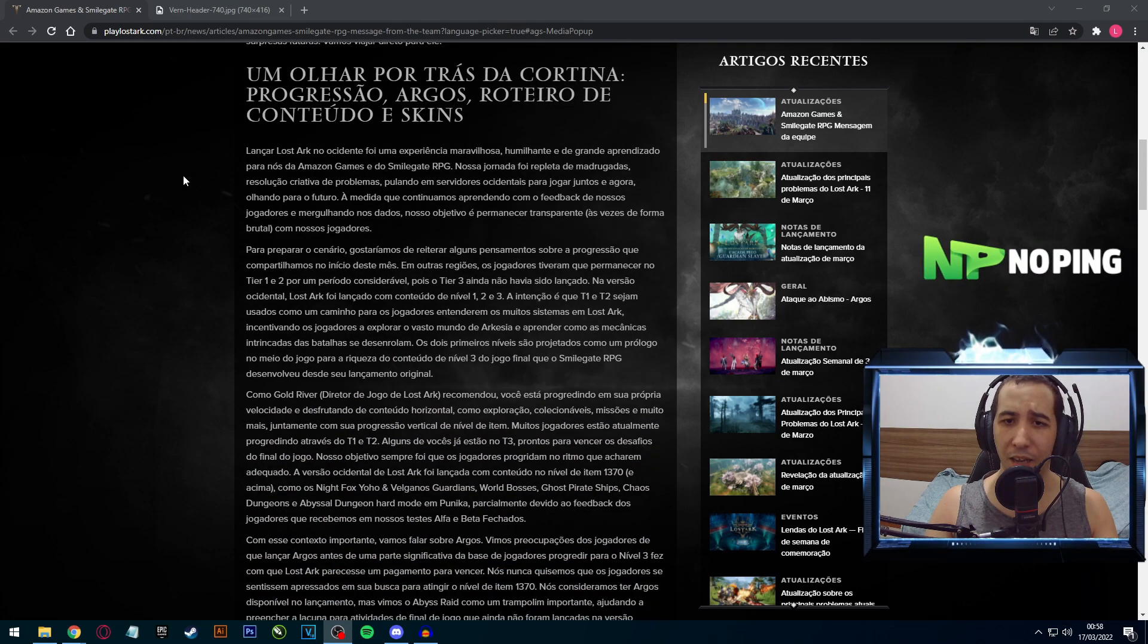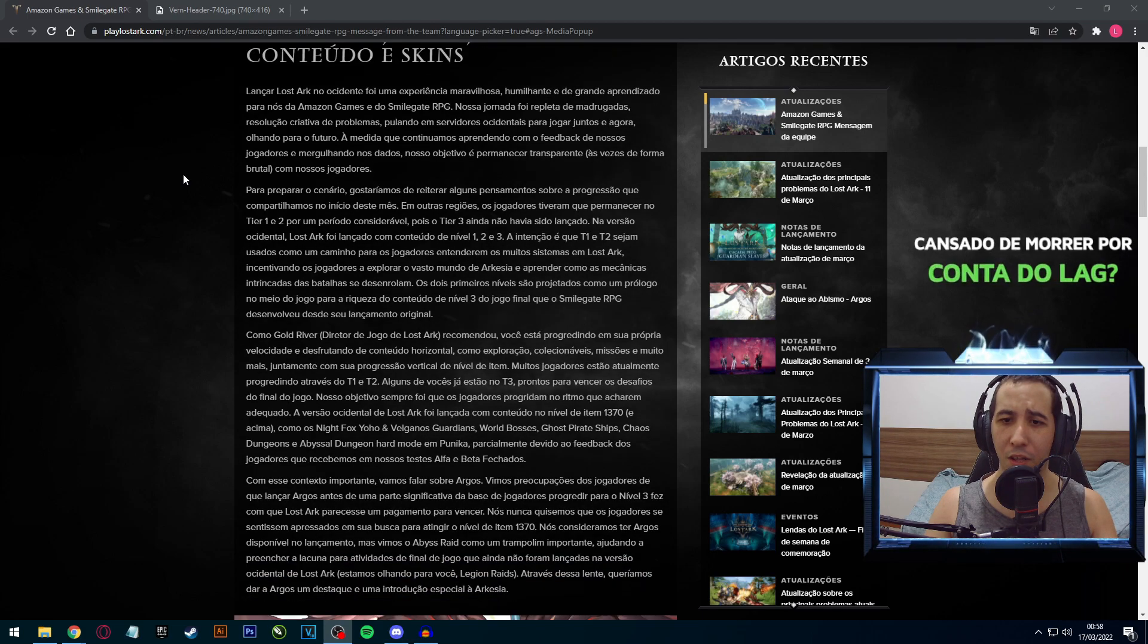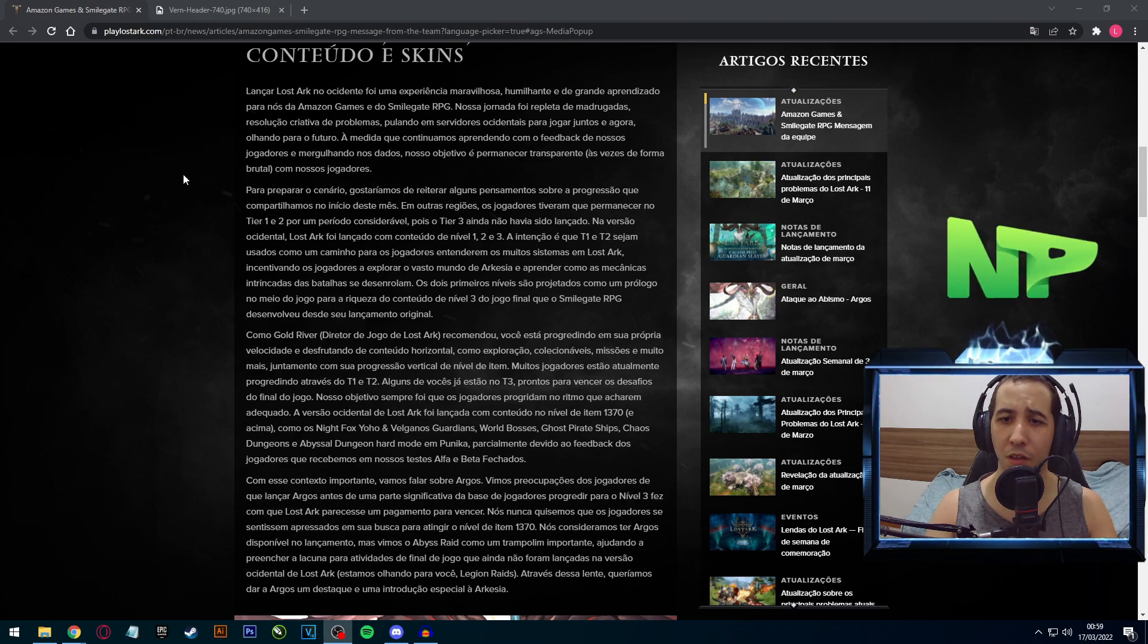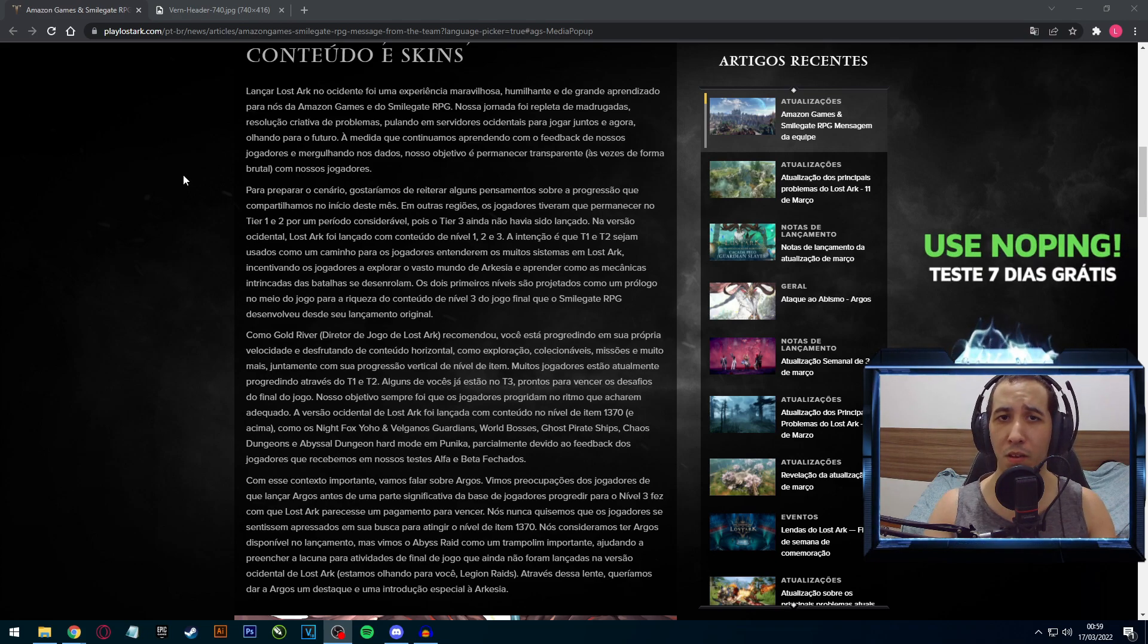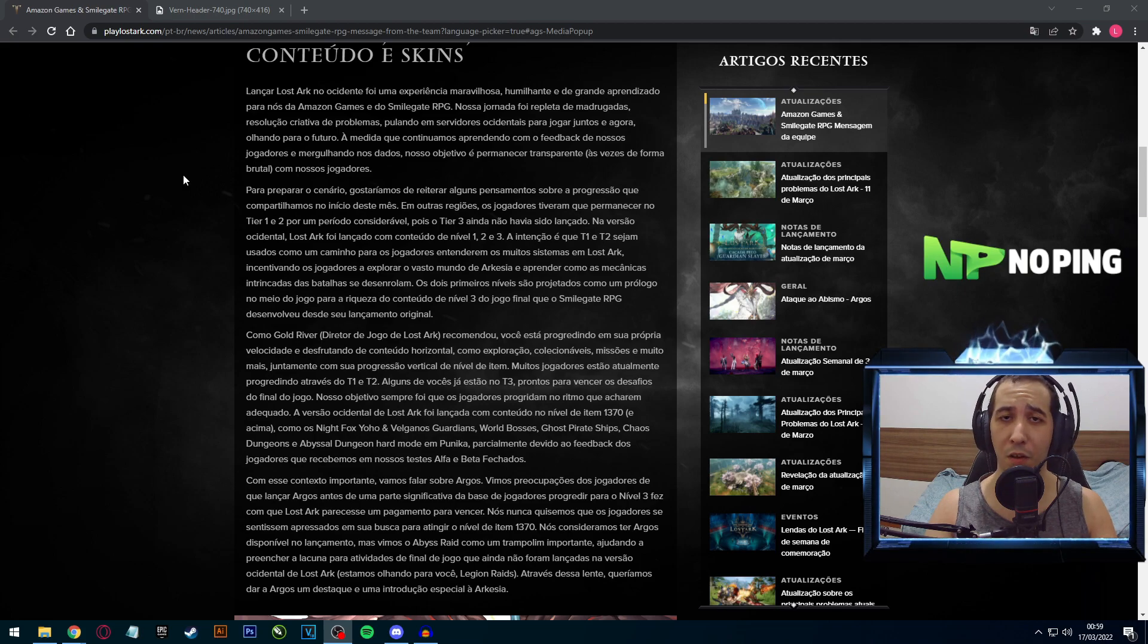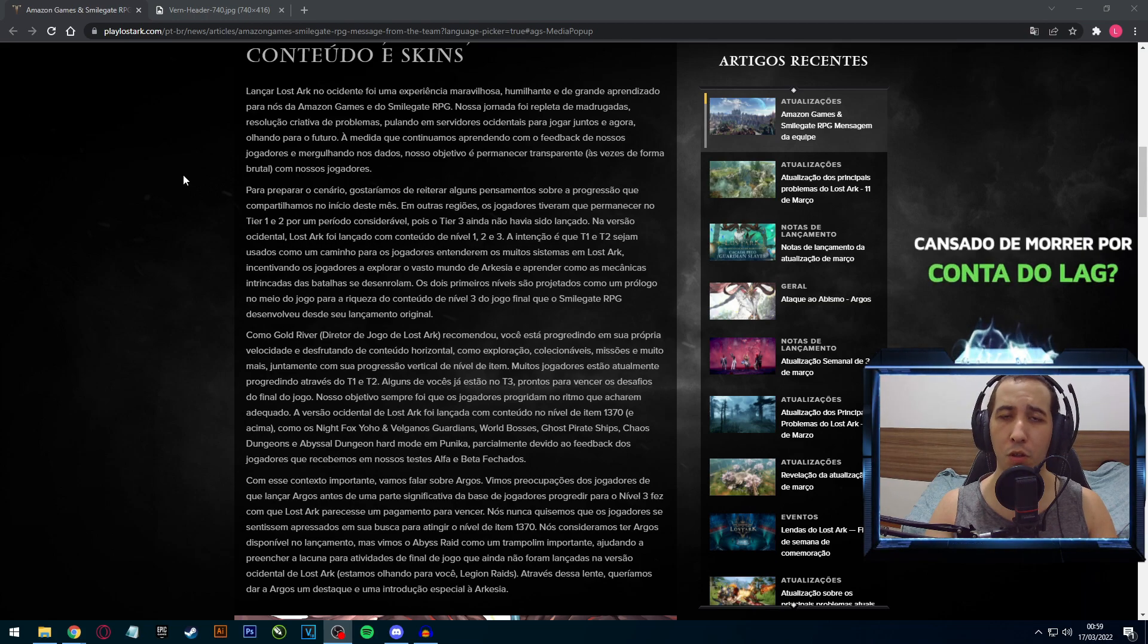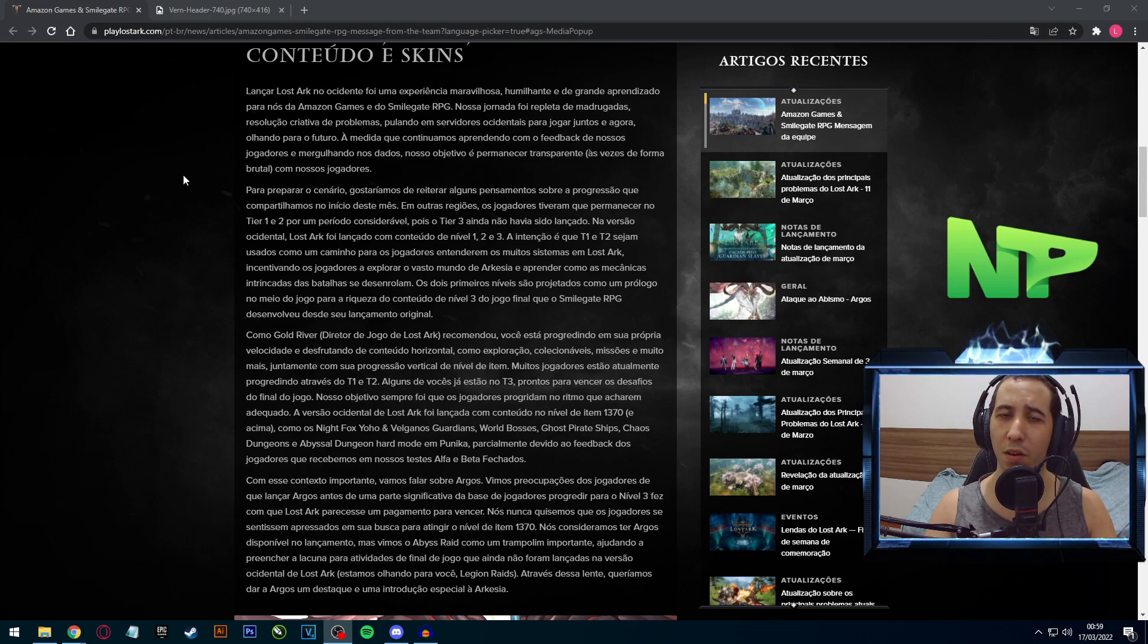Aqui eles basicamente ficam falando que o Lost Arc foi um grande sucesso, que eles não esperavam isso. Inclusive eles não acreditariam que haveriam poucas pessoas no Tier 3. Eles acreditariam que teriam mais pessoas, porém eles acabaram percebendo que muitas pessoas continuam no T1 e no T2.